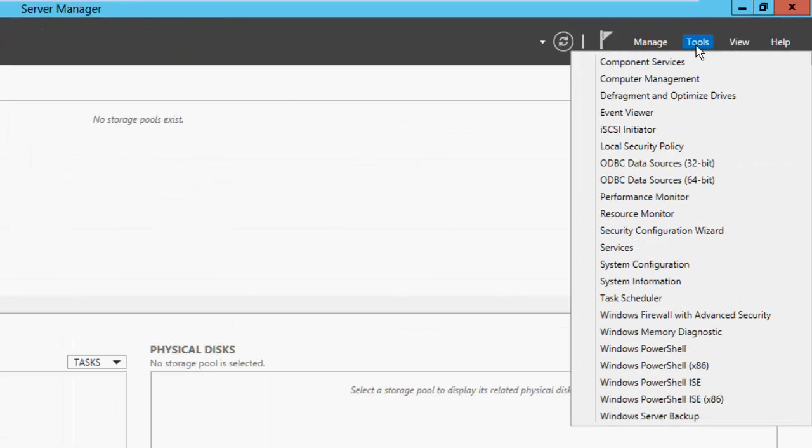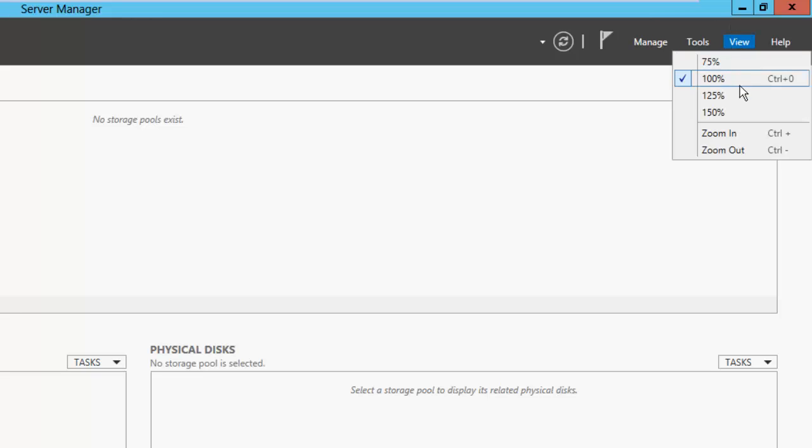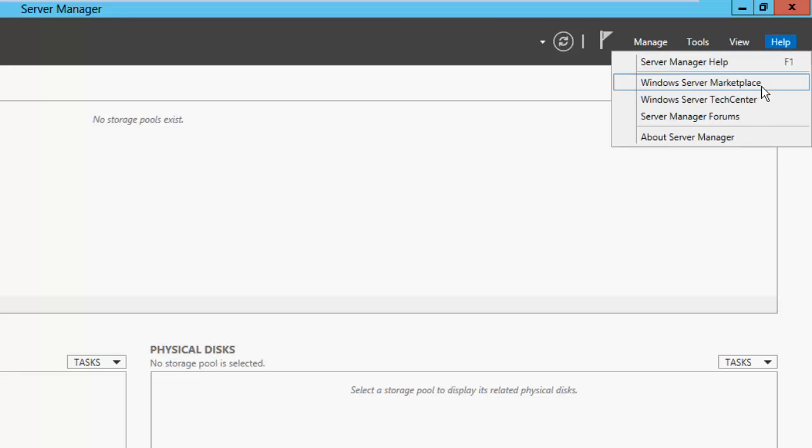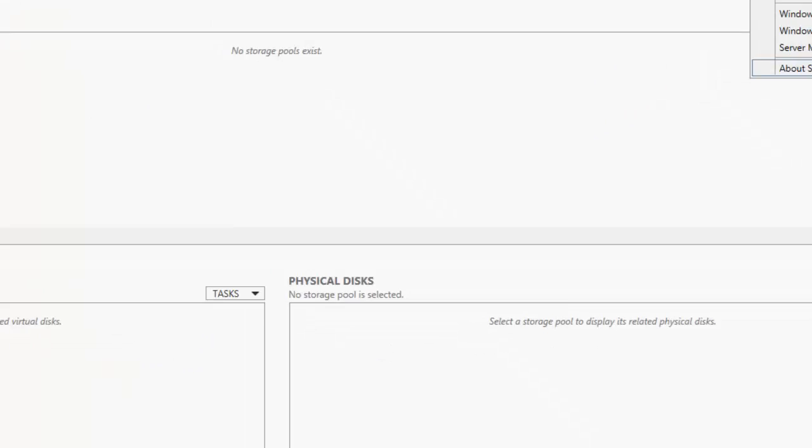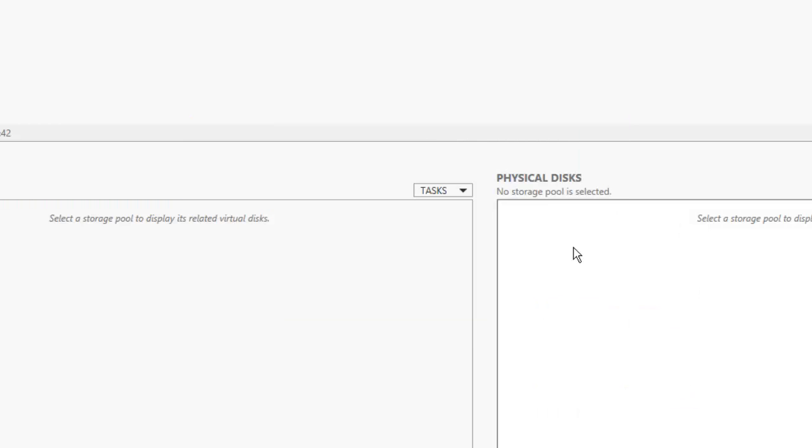And under Tools you've got a lot of different options for Computer Management. So that would include the Device Manager. You can go to the Event Viewer, iSCSI, Resource Monitor, System Information, that sort of stuff. PowerShell, you know, that sort of thing. Looking onto View, and that'll just basically zoom in and out, which we're not going to bother with. We go to About Server Manager, so you can see that's part of the Server 2012 OS.